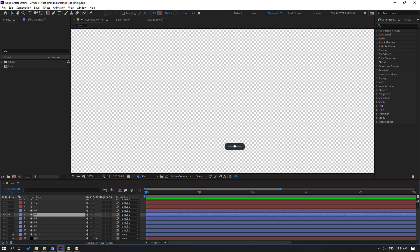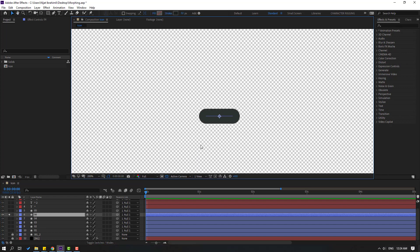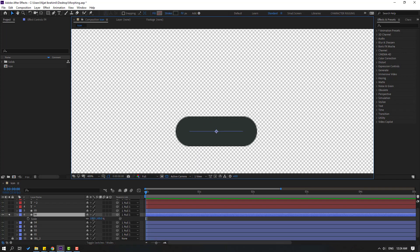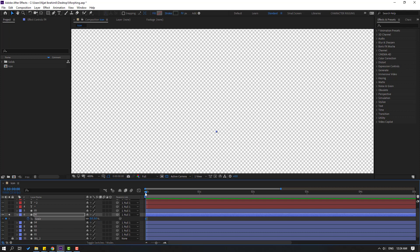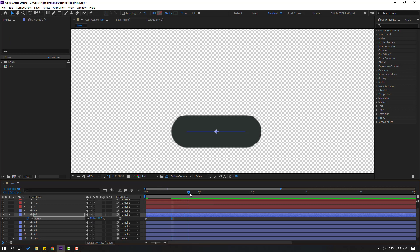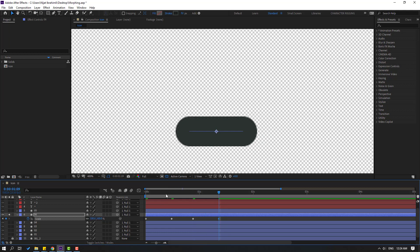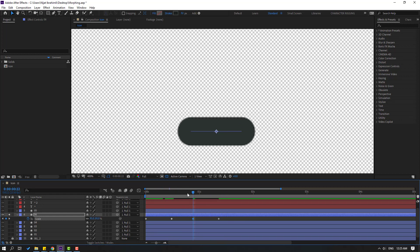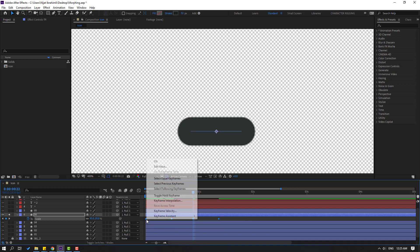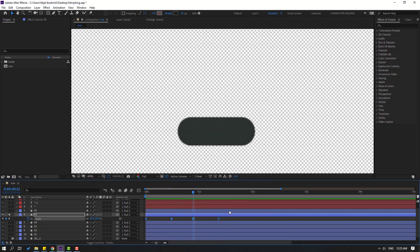Select Layer 6, press S, and change scale to 0. Make a keyframe, go to here, change scale to 110, go to 50 frames and change to 105. Go to 50 frames again and change to 100. Select this shape frame, change to 95. Select the frames, make eases, and preview. Not bad — un-solo.